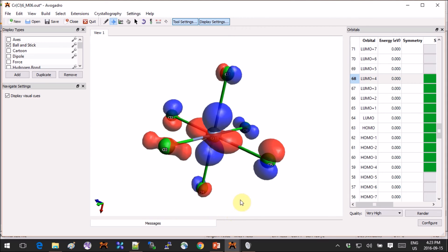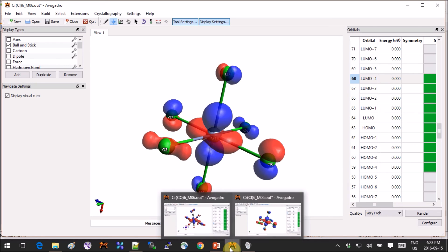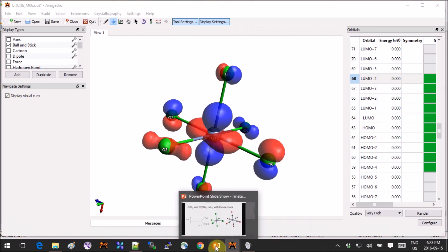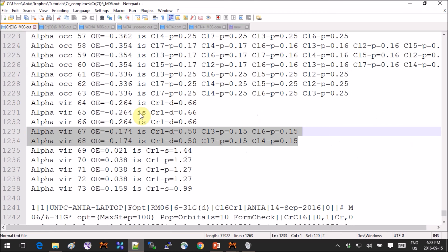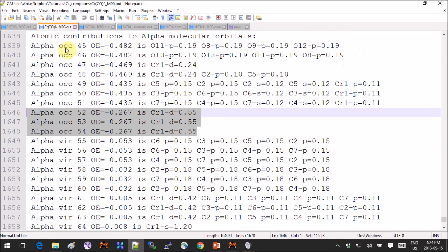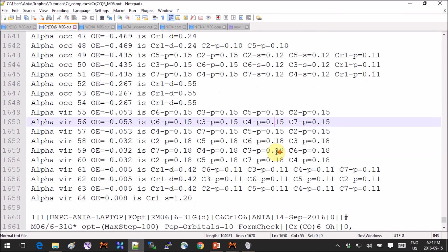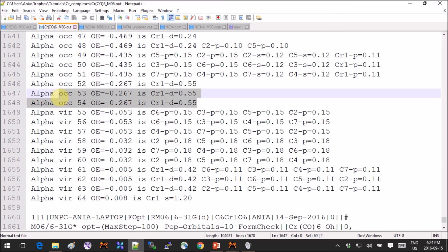So this is pretty much spot on, no problems here. Now if we repeat the same exercise for chromium with six CO's on it, we will be a bit surprised, or well maybe not surprised, but we will see that the same three degenerate orbitals are now occupied.